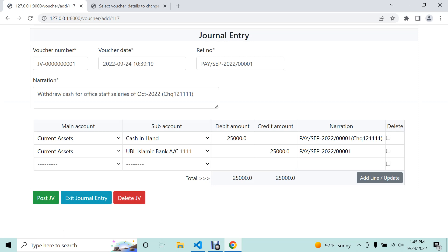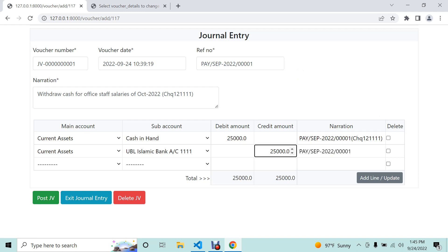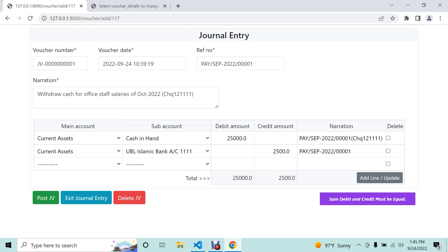There is a button to delete the voucher and a button to post the voucher. The delete voucher function is already done — if a user creates a voucher and wants to delete it, deletion is allowed only if it has not been posted. After posting, deletion is not allowed. Also, in any condition, debit and credit must be equal, otherwise it will not allow posting and will show the message 'debit and credit must be equal.'